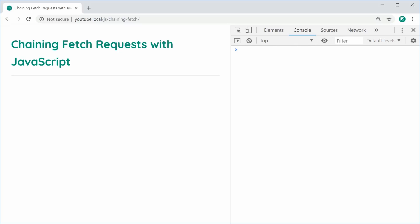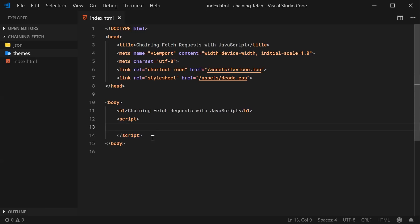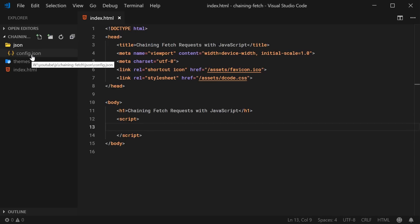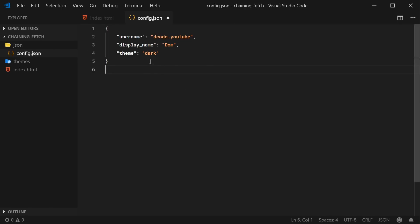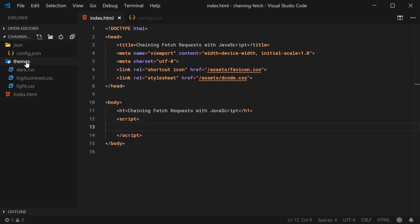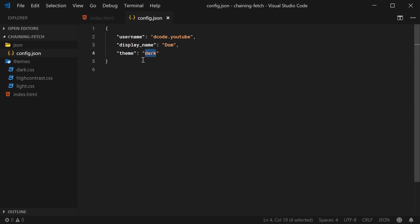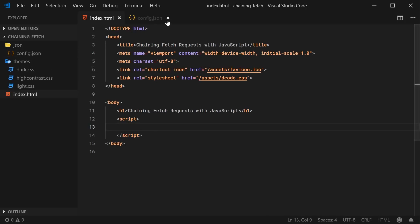So let's go inside the text editor real quickly here. To demonstrate this, we're basically going to be loading a configuration file located at JSON/config.json. From here we're going to grab the theme of the configuration — that'll be one request — and the second request in the chain is going to be inside the themes directory, where we have dark, high contrast, and light. The theme 'dark' is going to line up exactly with dark.css. So we're making two requests: one for the config file and one for the actual theme, and I'm going to chain them nicely together using promises and fetch.